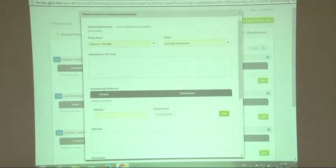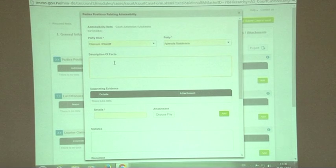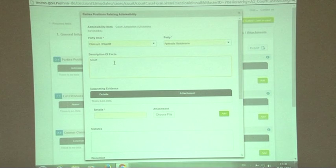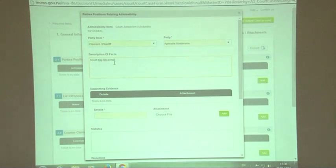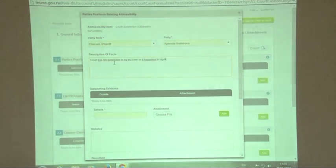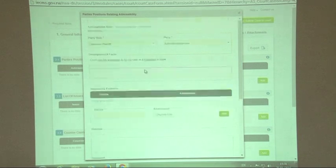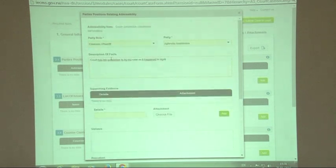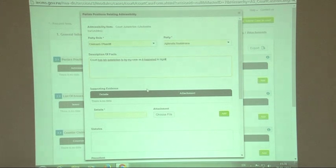I have to select the party that is going to give the submission and then read the description of facts. For example, the court has the jurisdiction to try my case as it happened in Kigali. It could be anything that describes that this court has the jurisdiction to judge your case.